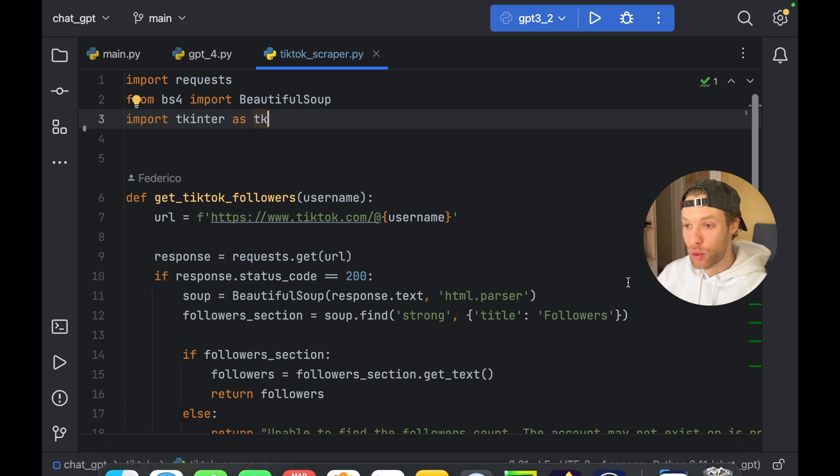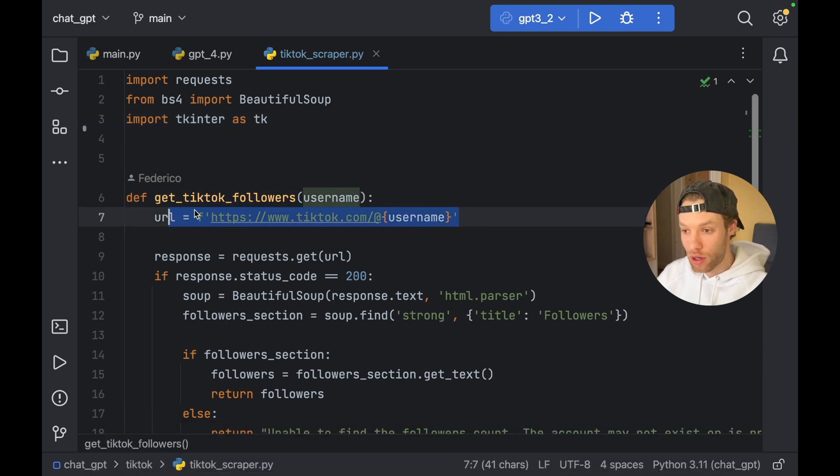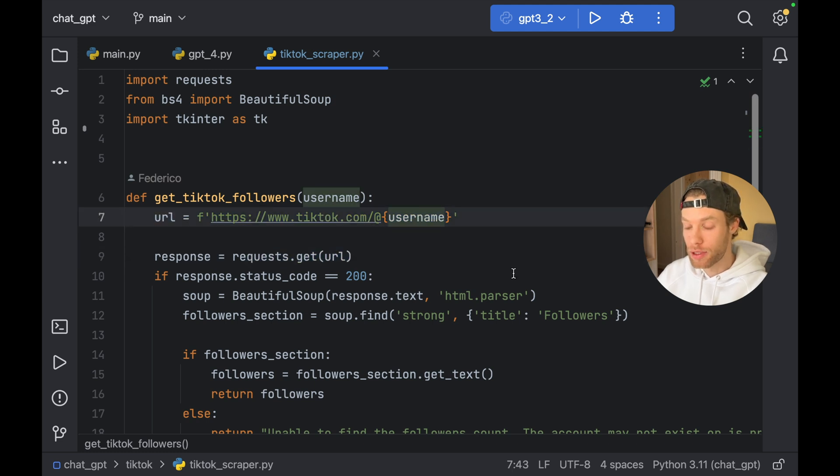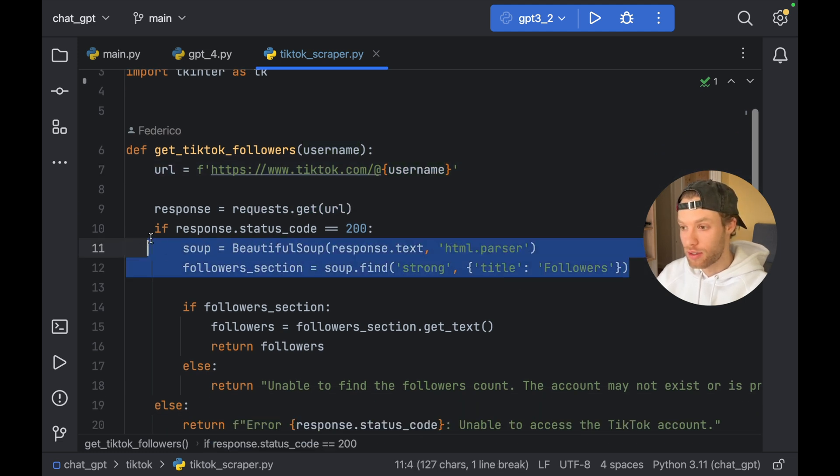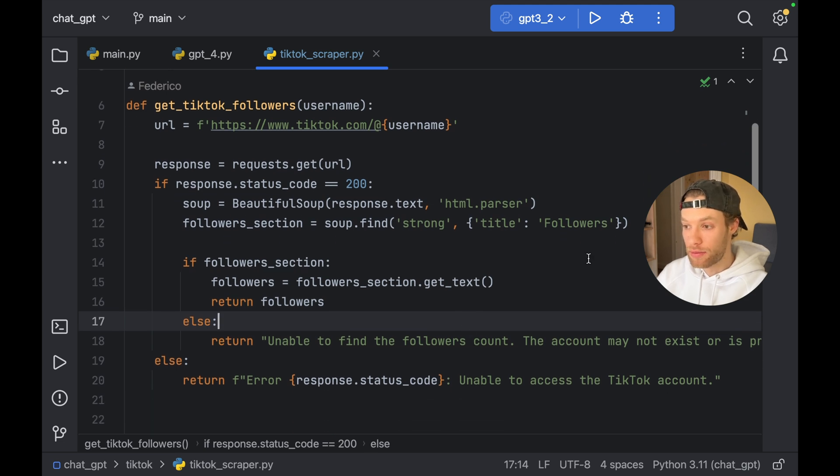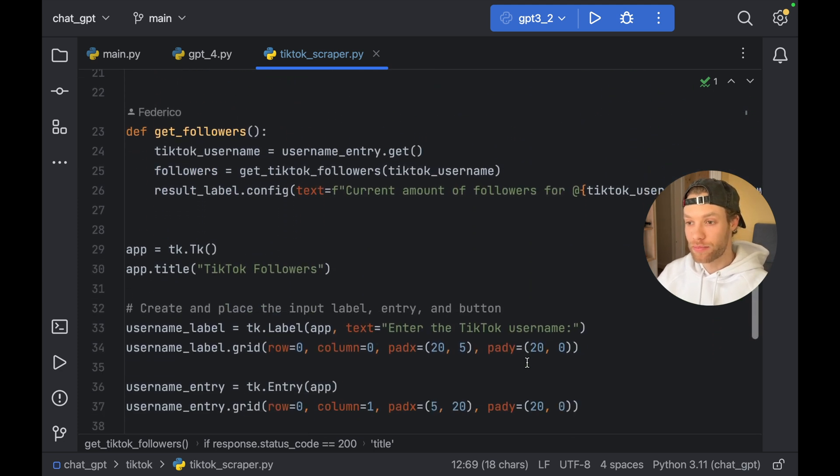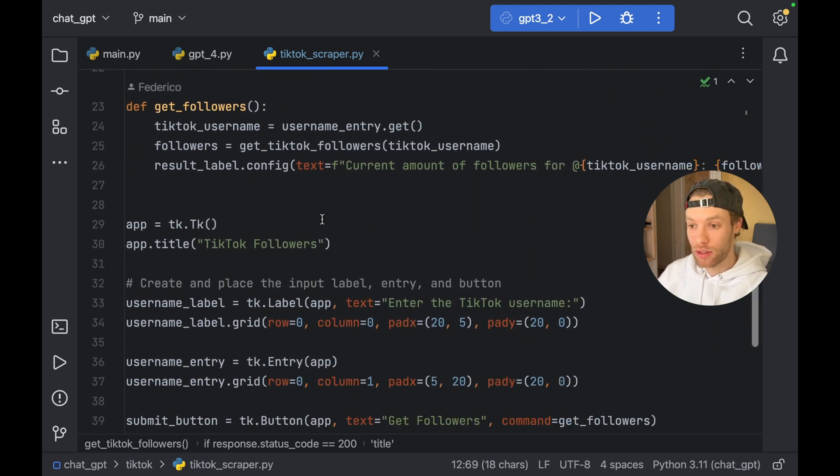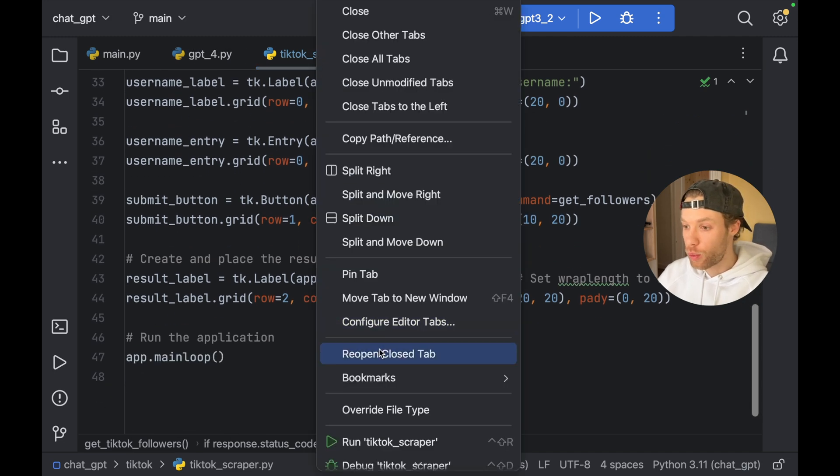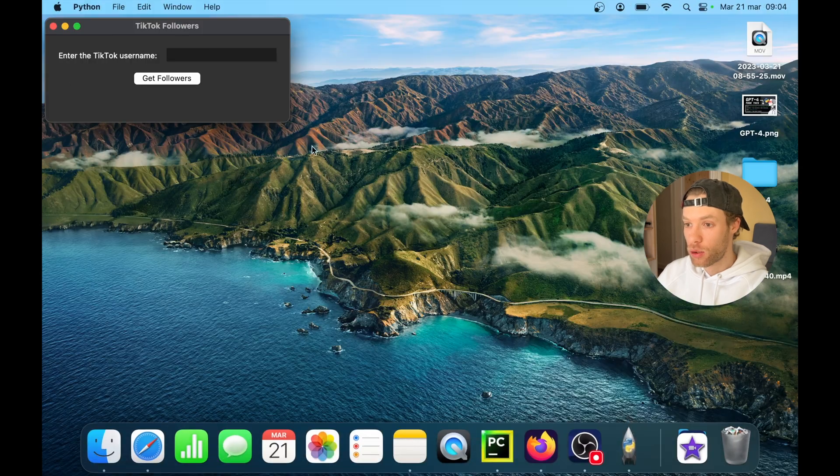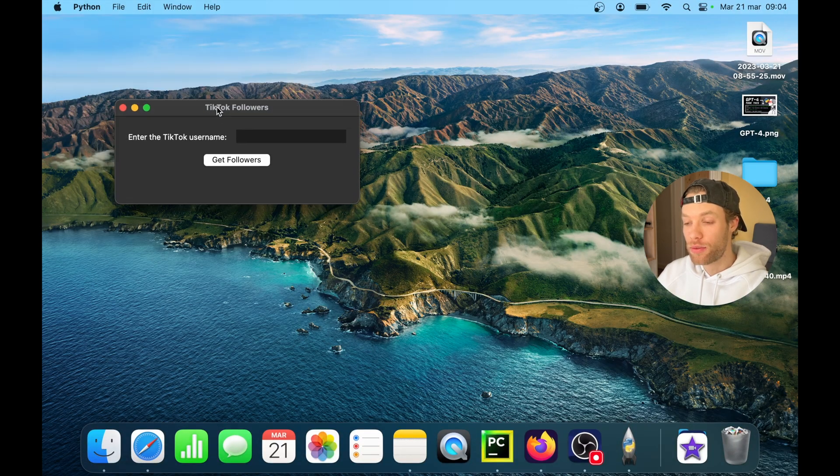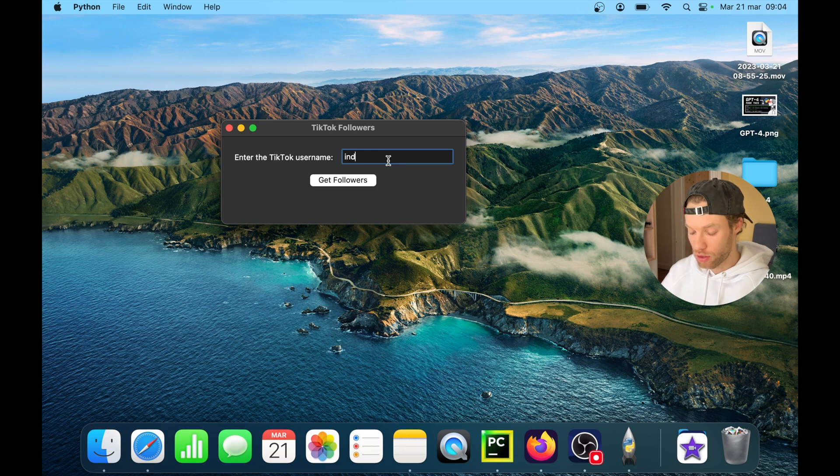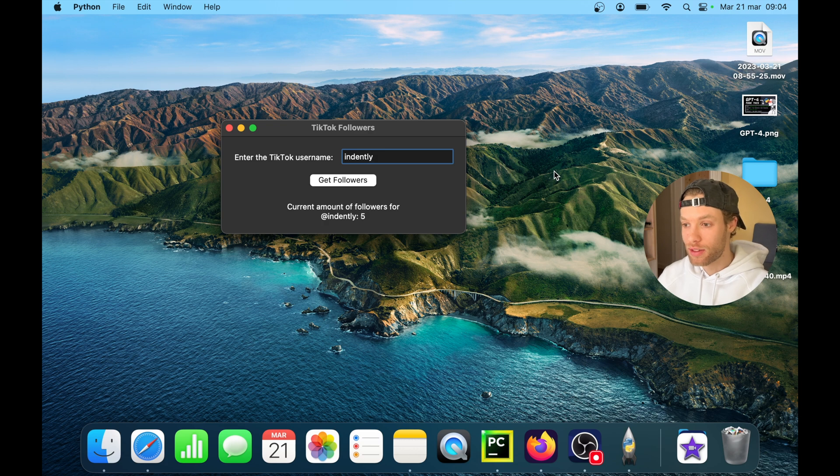But what it did is get the TikTok followers, it looked for the URL, it got a response from that URL with the username specified, it parsed that HTML, and it tried to find the title of followers. If something went wrong, it just said something went wrong. Then it created a function and it created the app under that. So if we actually run this, you'll see that we will get this very nice prompt here. And you can enter any TikTok username you want. You can even enter indently and find out how many followers indently has.